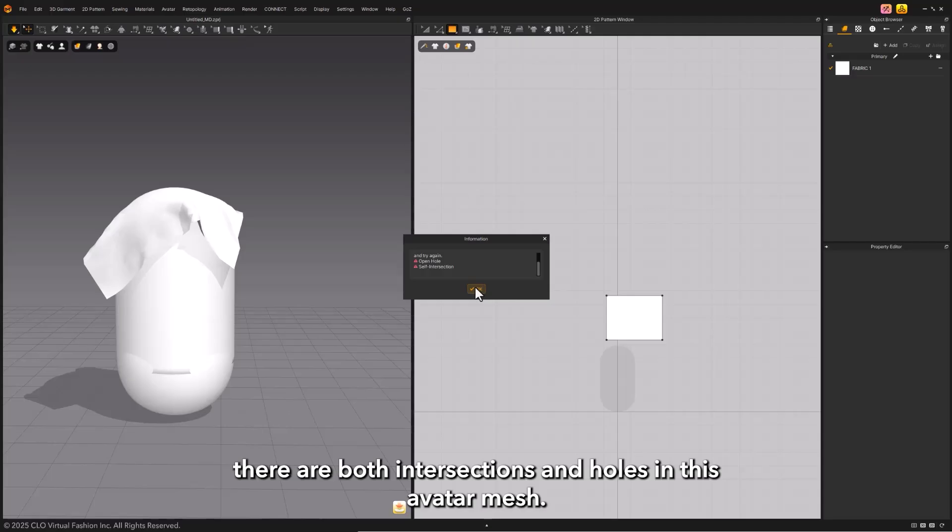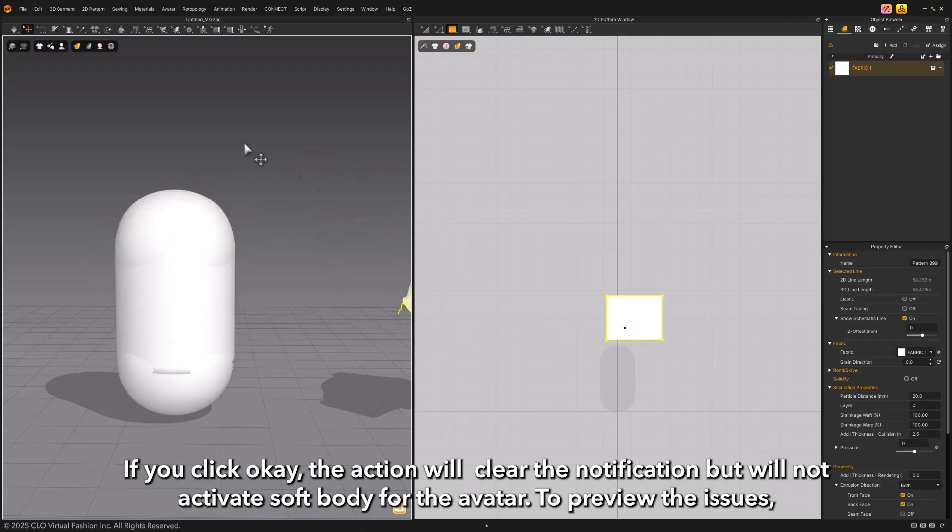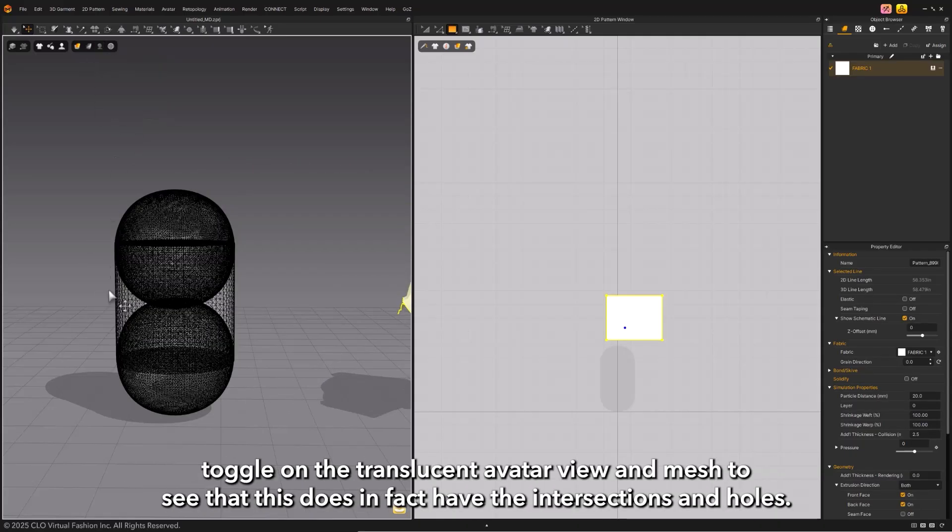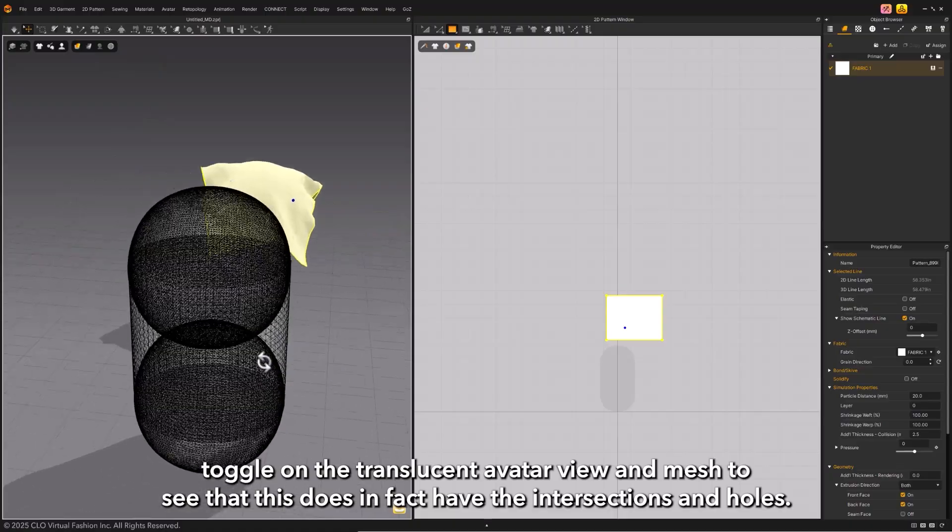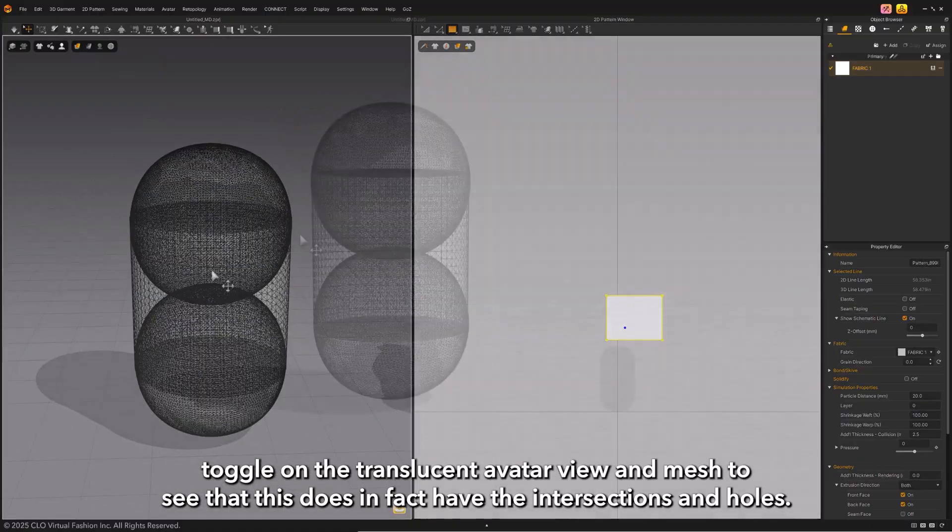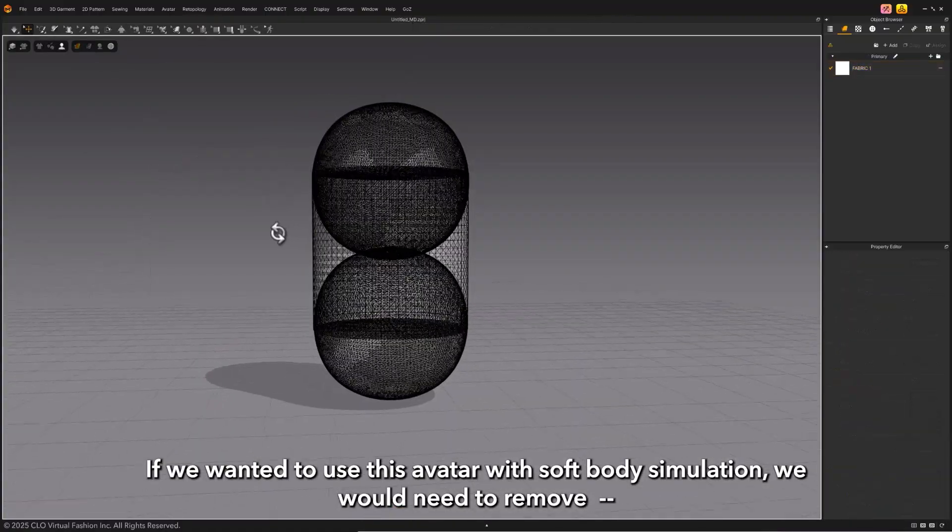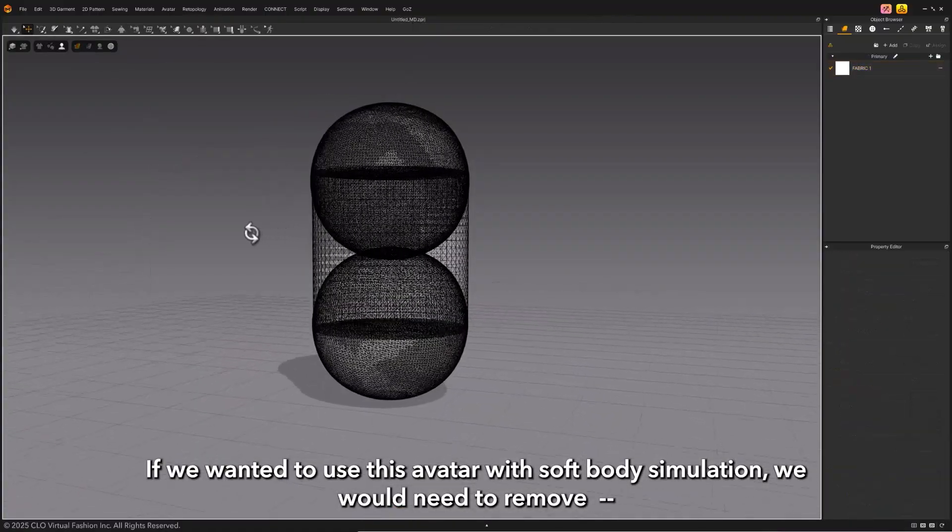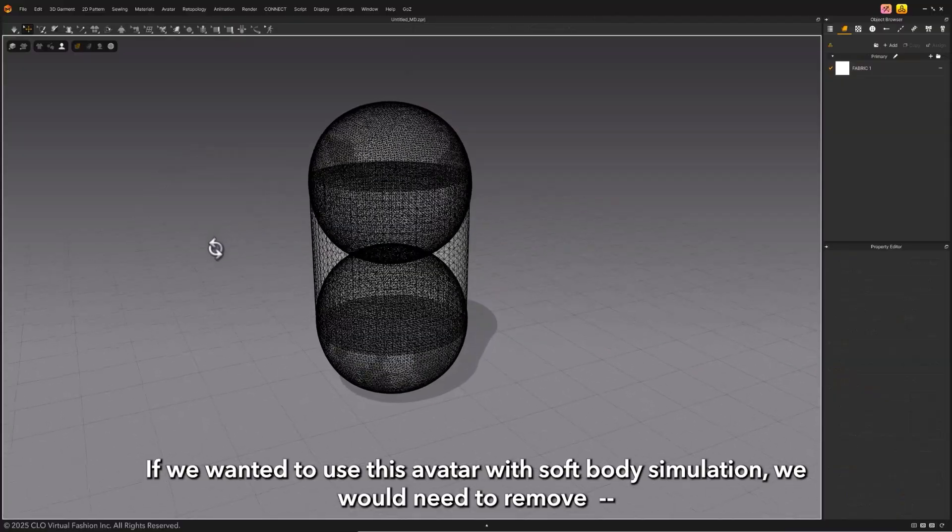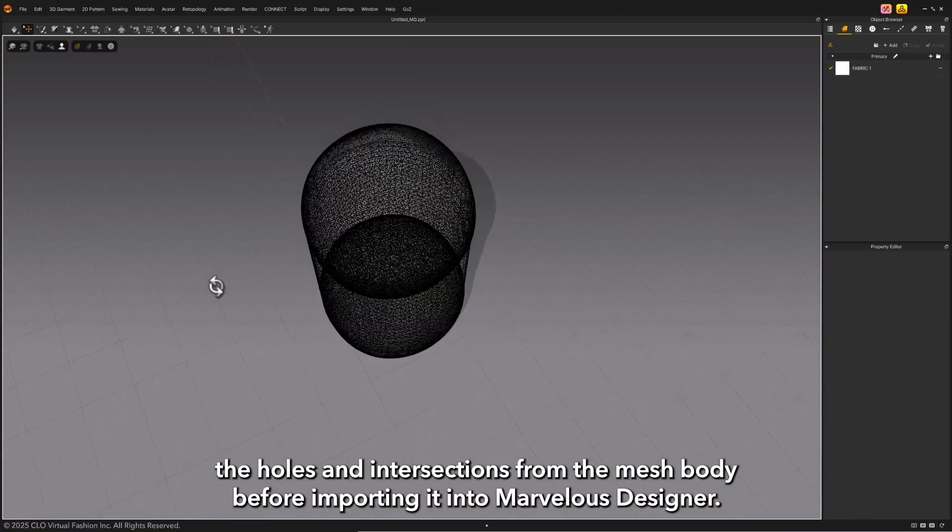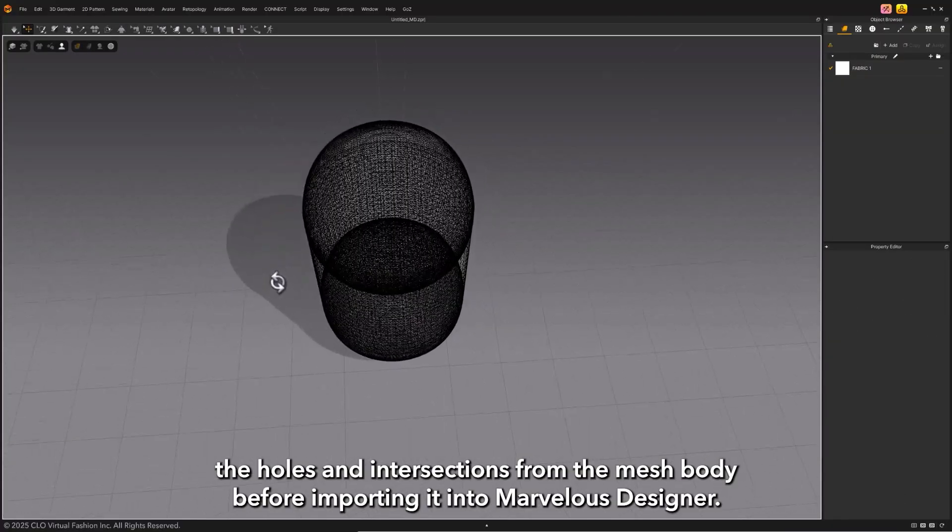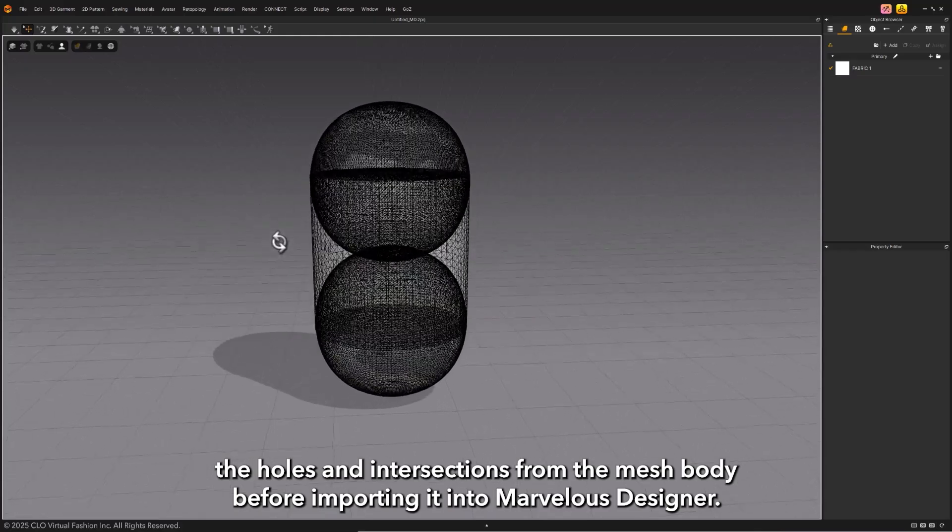We know this example should have both, and it correctly states that there are both intersections and holes in this avatar mesh. If you click OK, the action will clear the notification but will not activate soft body for the avatar. To preview the issues, toggle on the translucent avatar view and mesh to see that this does in fact have the intersections and holes. If we wanted to use this avatar with soft body simulation, we would need to remove the holes and intersections from the mesh body before importing it into Marvelous Designer.